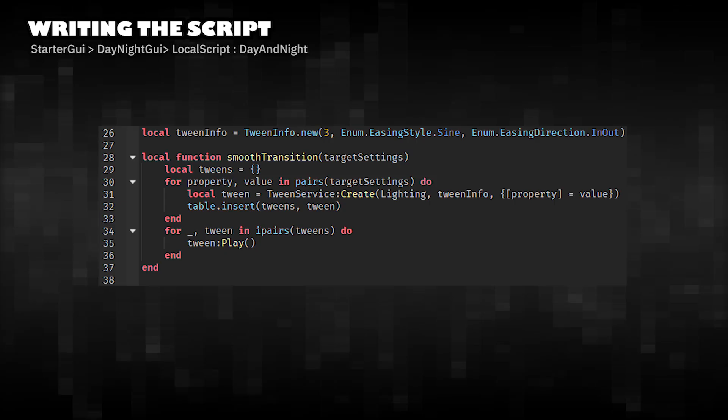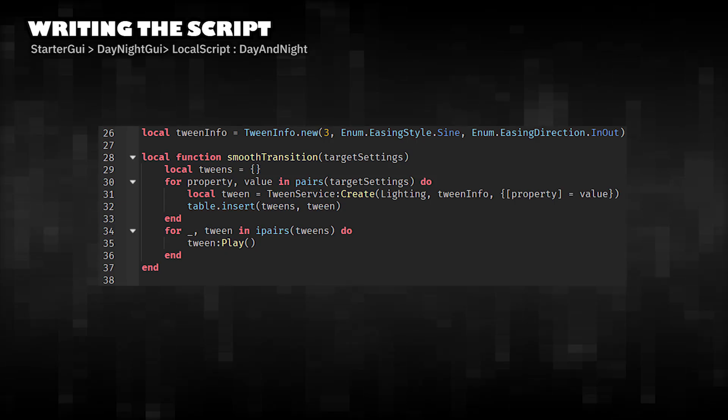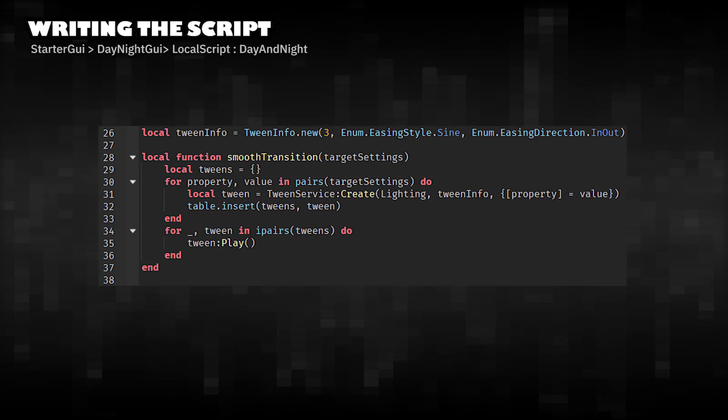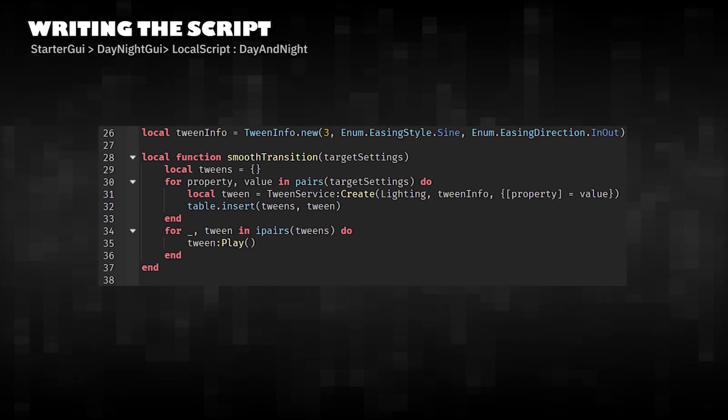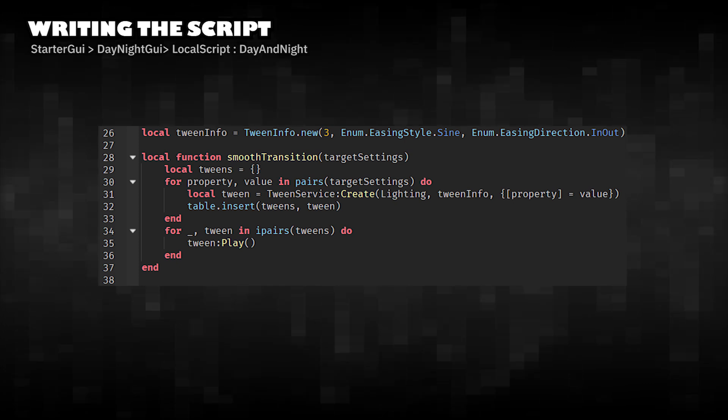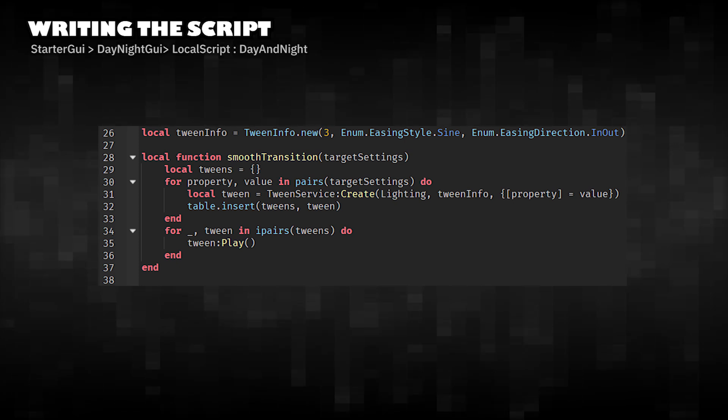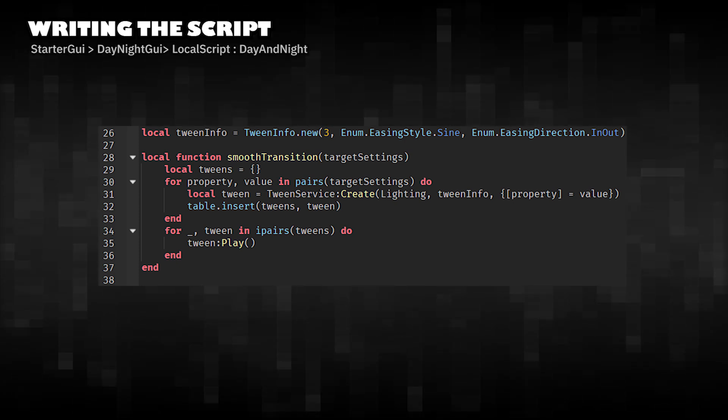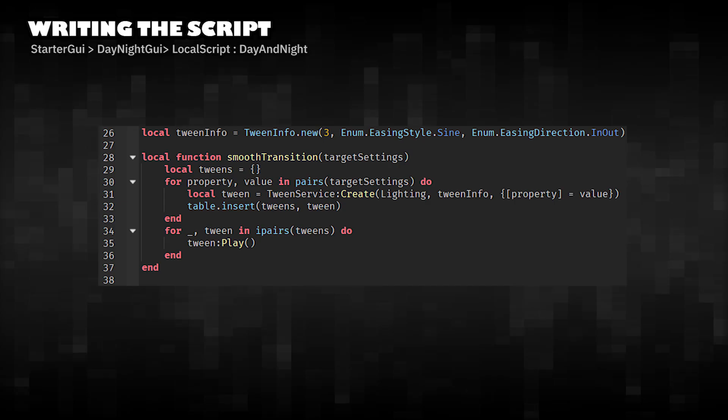Sets the tween duration and easing style for smooth transitions. Creates a tween for each property in target settings. Plays them all at once to create a gradual day and night change.